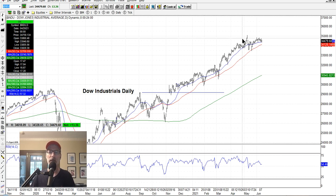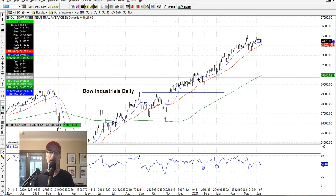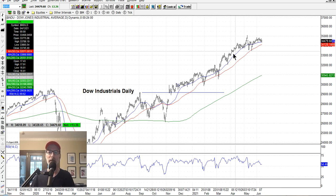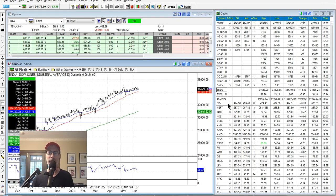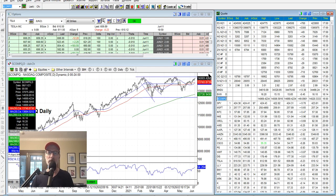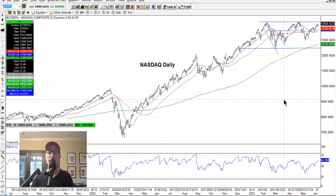People always try to pick tops, saying this is it — here comes the next bear market. It may go down for a little bit, but then it keeps going up. So I don't get on the short side because the market just goes up. You have to be very nimble and quick if you want to make money on the downswing.